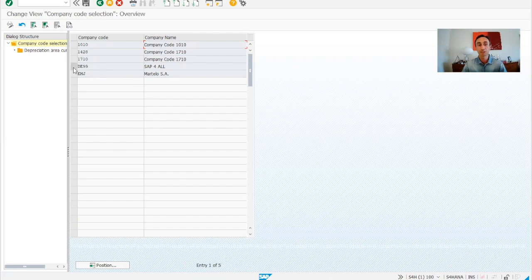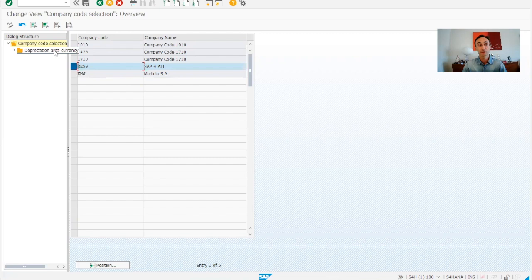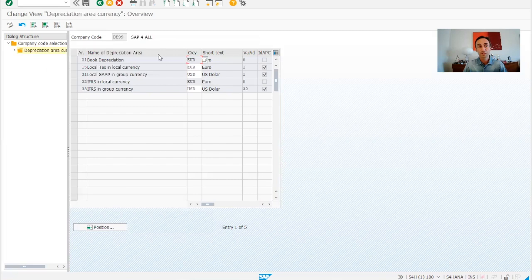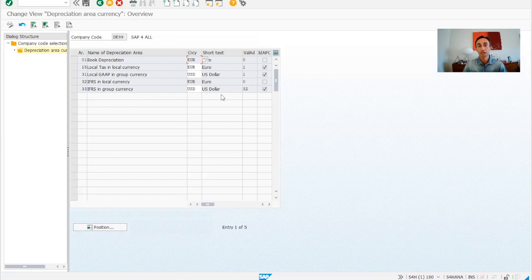So now our company code is DE99 which is SAP for all. We click there and then we just need to double click in the depreciation area currency. Okay now we have this here that is typical for you. This is my depreciation areas for my company codes and this is the currencies.